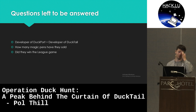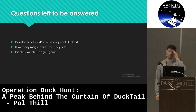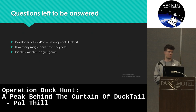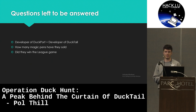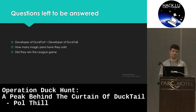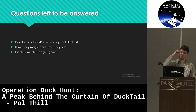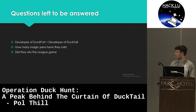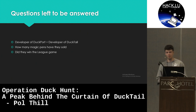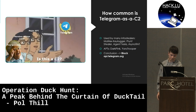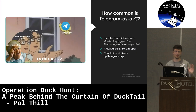Some questions still remain: Is the developer behind DuckPort the same person as the developer behind DuckTail? That has not yet been established. How many magic pens have they actually sold? And did they actually win the League game? Also, how common is Telegram C2?